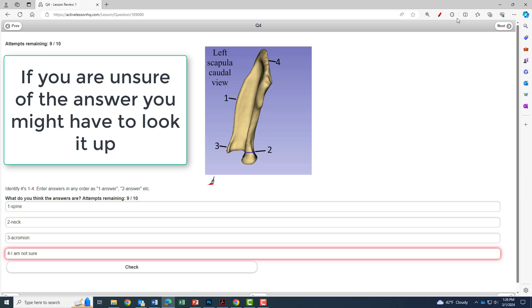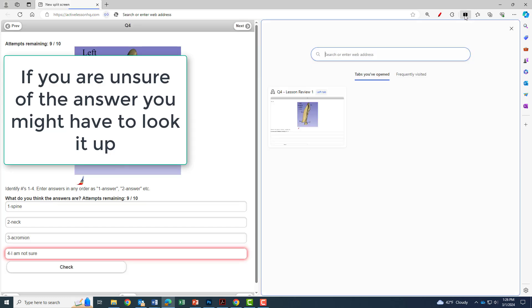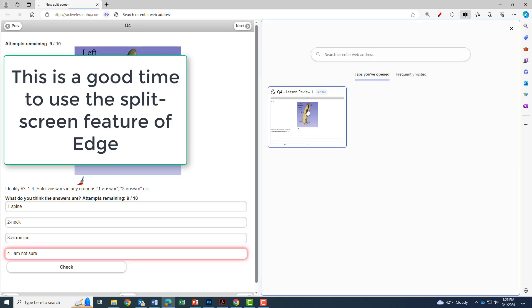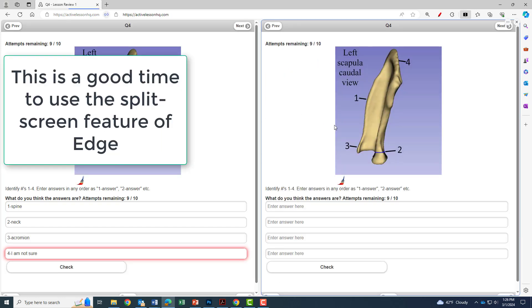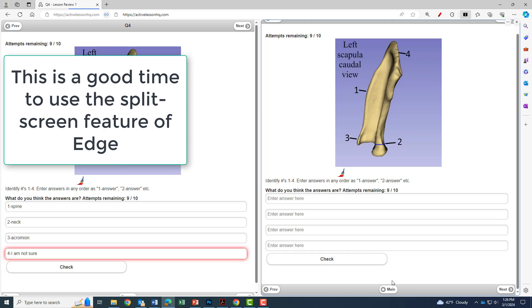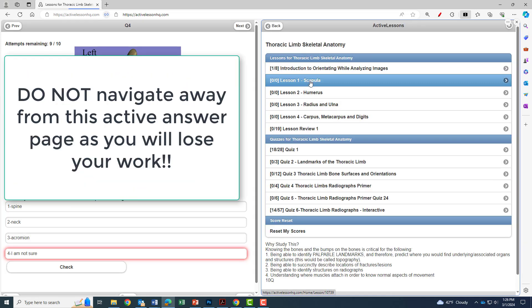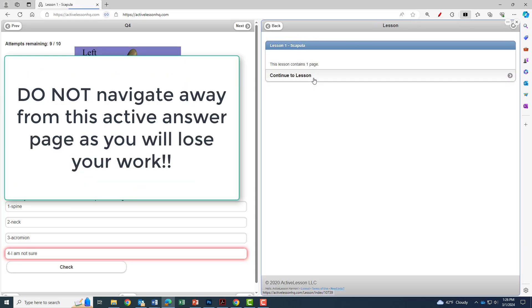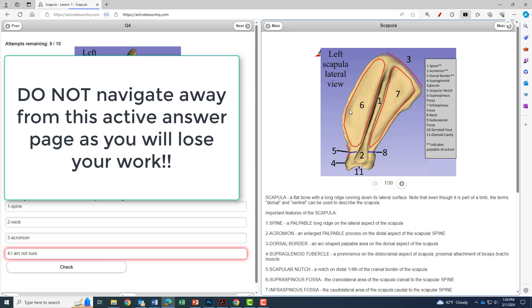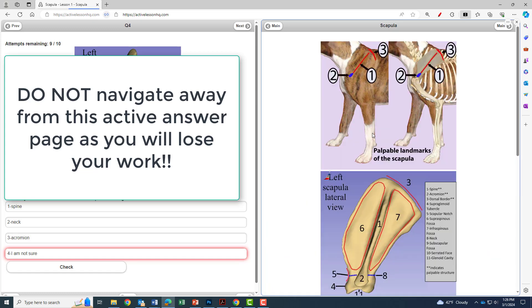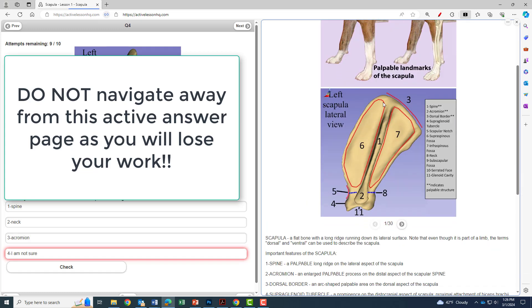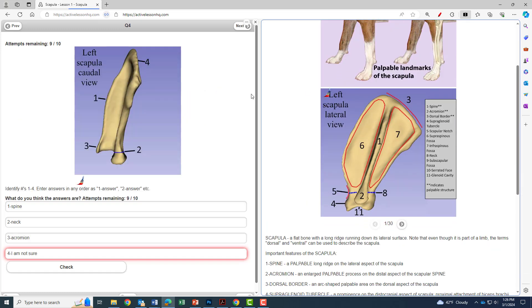If you're unsure of the answer, you might have to go back and look it up. This is a good time to use the split screen feature of Edge to go back and look up. Never navigate away from the active answer page, the one on the left in this example, as you will lose all of your current work.